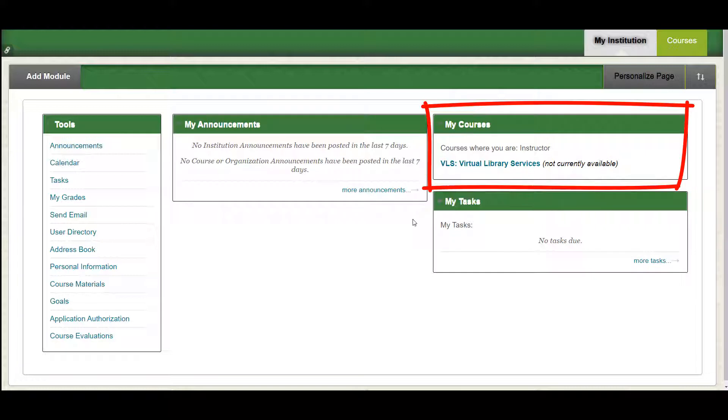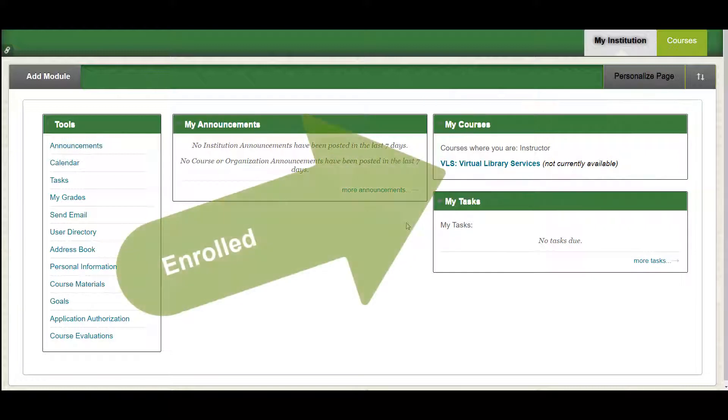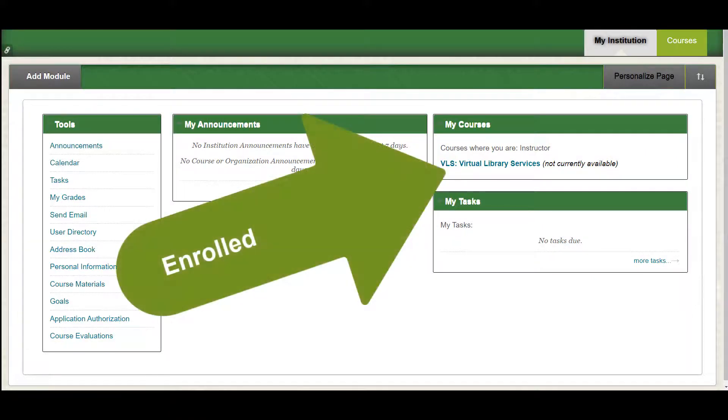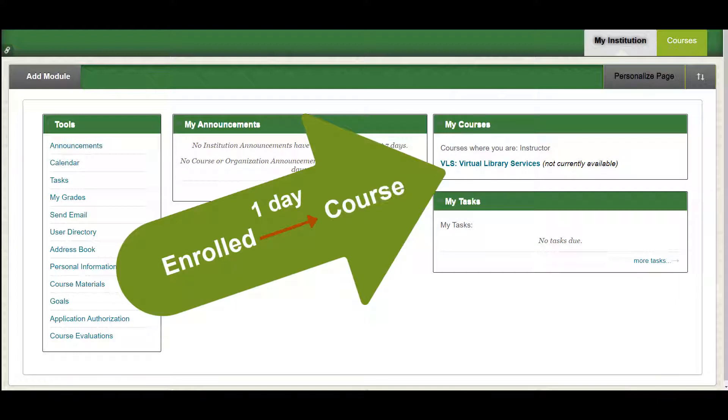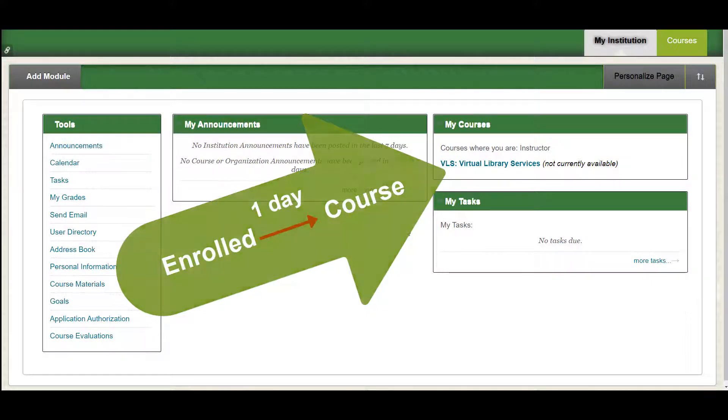If you enrolled after the term start date, access for Blackboard courses will take effect the following business day after your registration. If your course is still not available after that time, please contact your instructor.